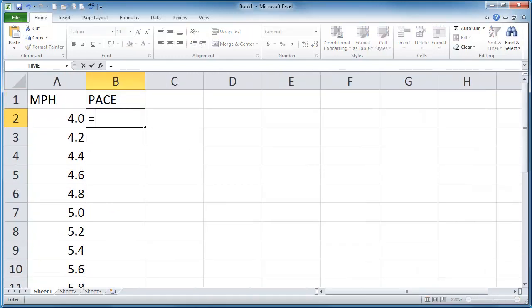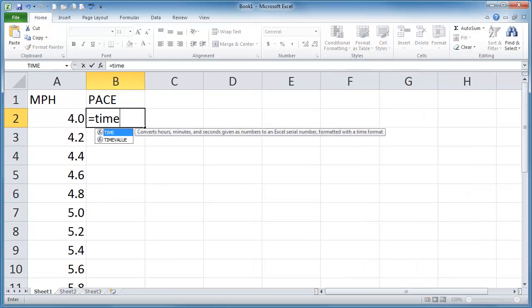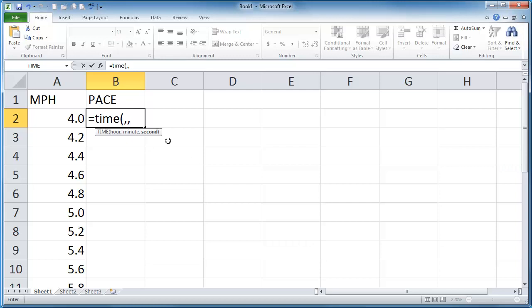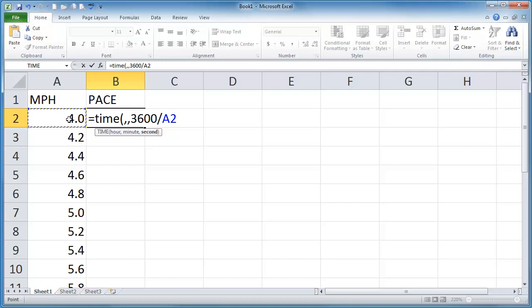I'm going to do equals and then I'm going to use the time function. So the time function asks for three parameters but I'm really not interested in these first two. So I'm going to just do a comma and then I'm at the minute and then a comma. And now that I'm at this third parameter second. So I'm going to type in 3600 which is the number of seconds per hour. And I'm going to divide that by the number of miles per hour.